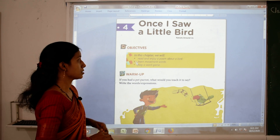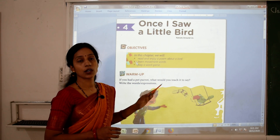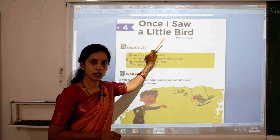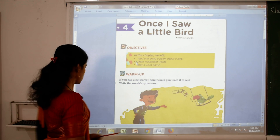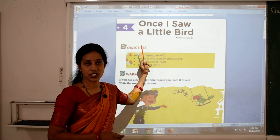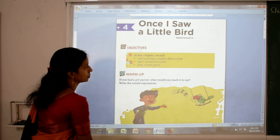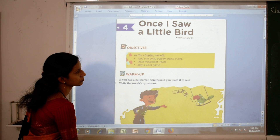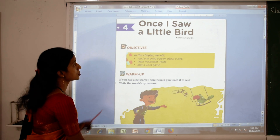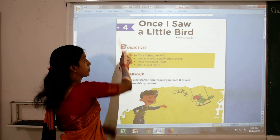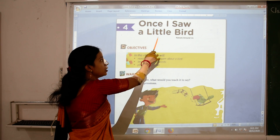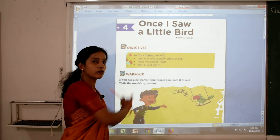In this lesson, we will read all about a little bird. This is a very interesting poem. So children, open your books to page number 32. This is poem number 4: 'Once I Saw a Little Bird.'